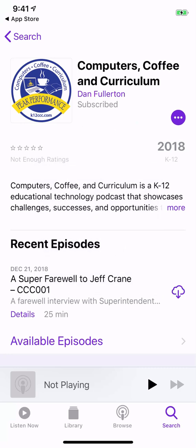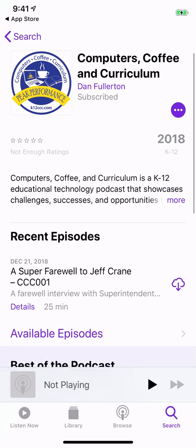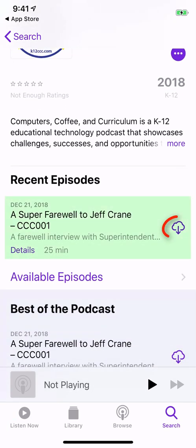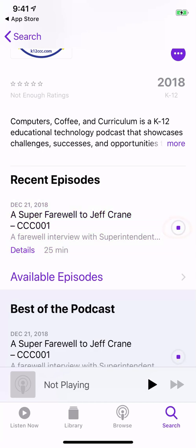Now that you've subscribed, we can download the first episode, which we can see down here. That will download to the phone, and now you have it on your Podcasts app. Future episodes, when they're released, will automatically download to your phone, so you have them ready and waiting for you.